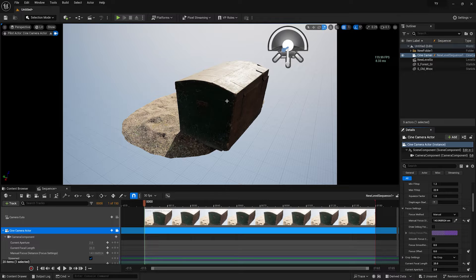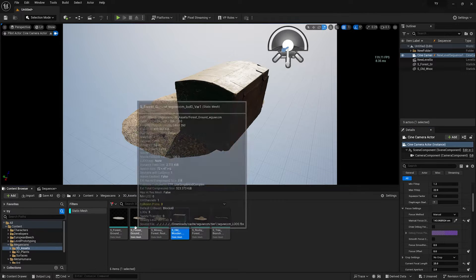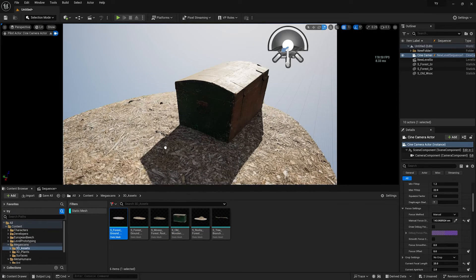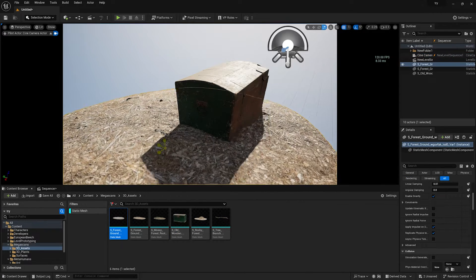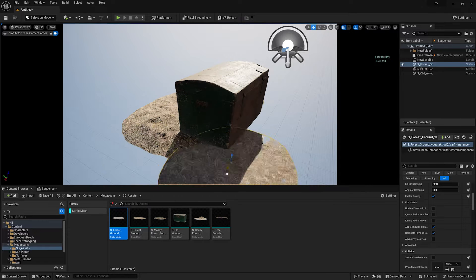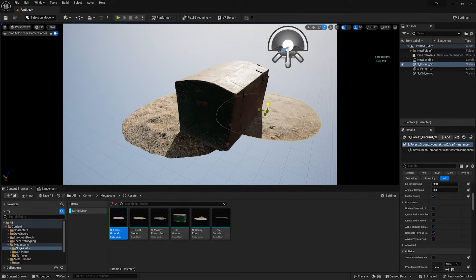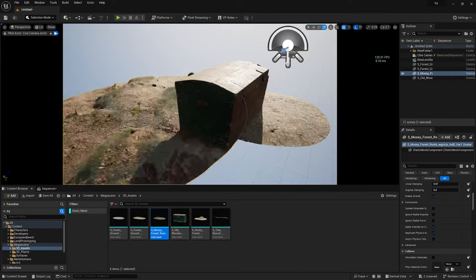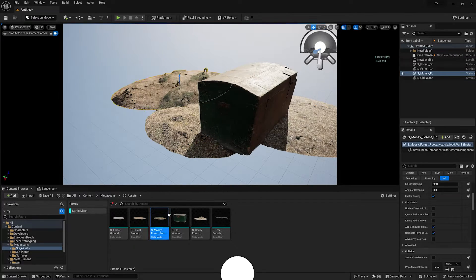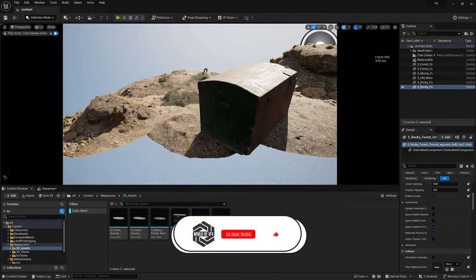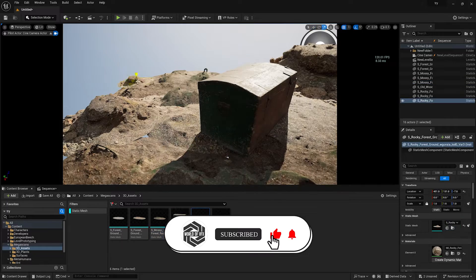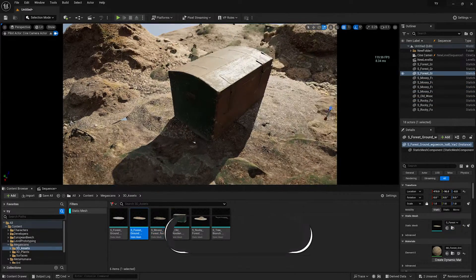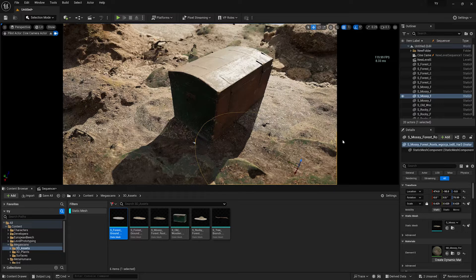Now let's drag and drop the other assets into the scene. Decrease their sizes and adjust positions, increasing shapes as needed. I'm doing this entire process a little bit fast-forwarded because it takes a lot of time to set up. As you can see, our basic scene is now done.